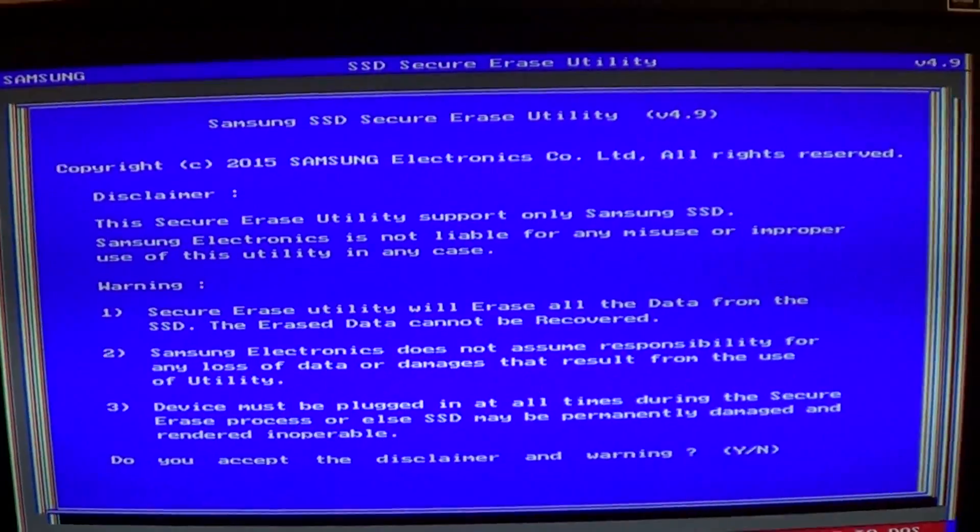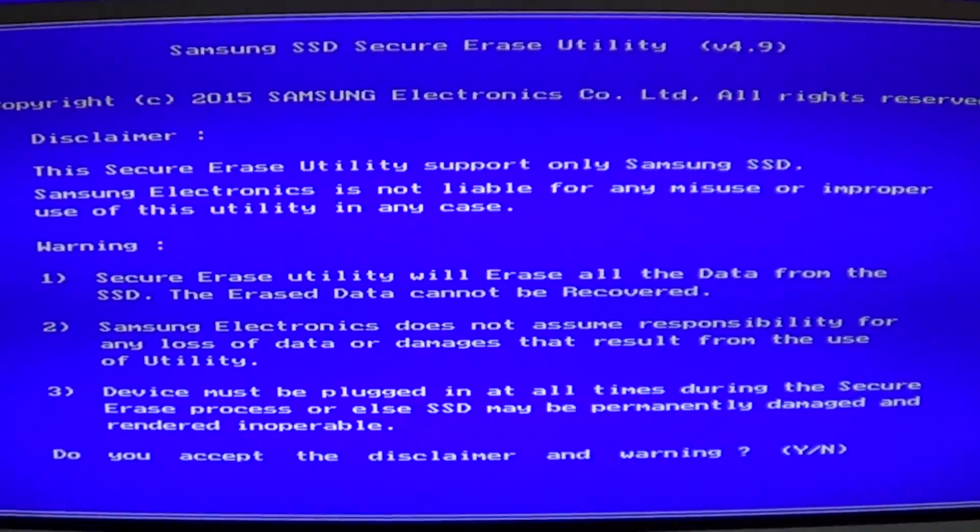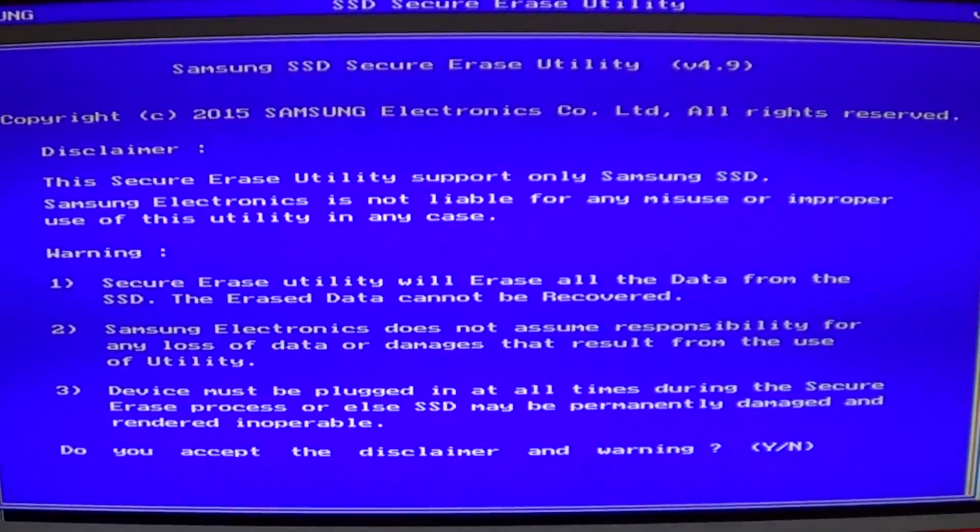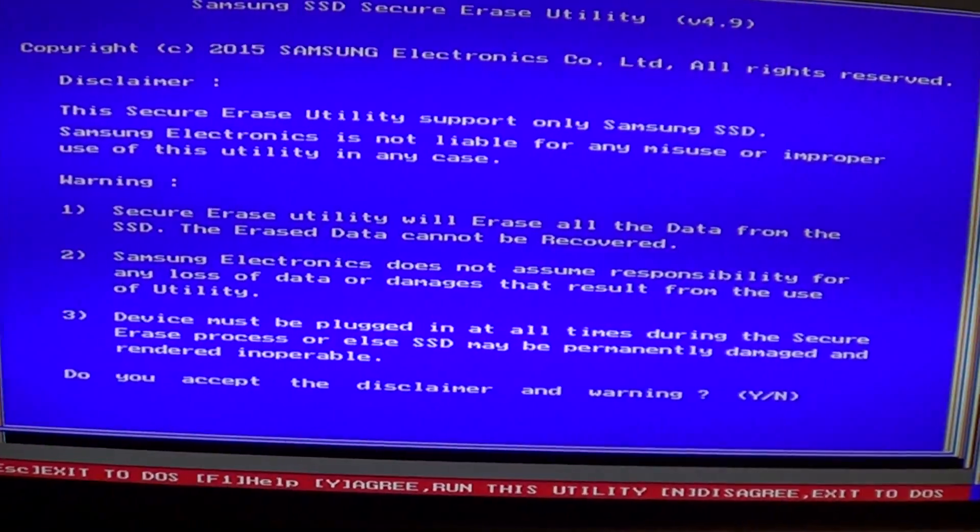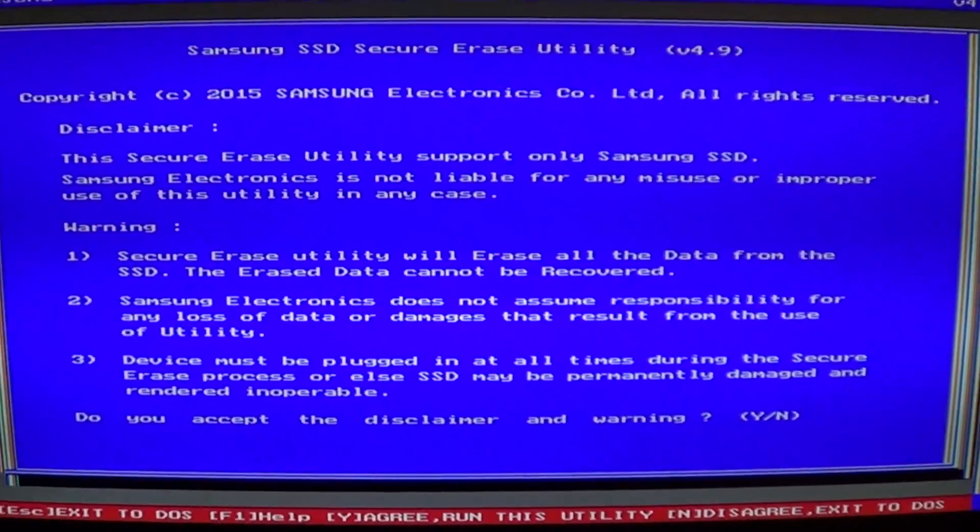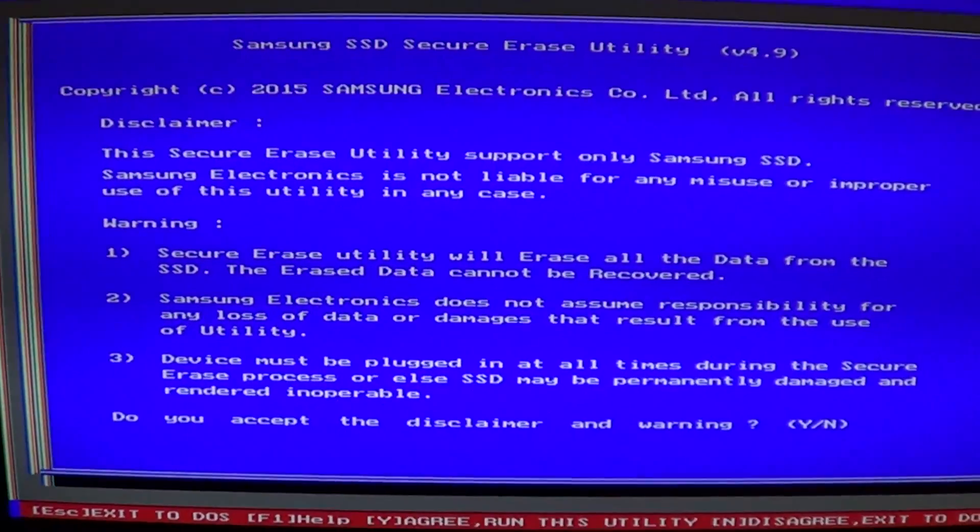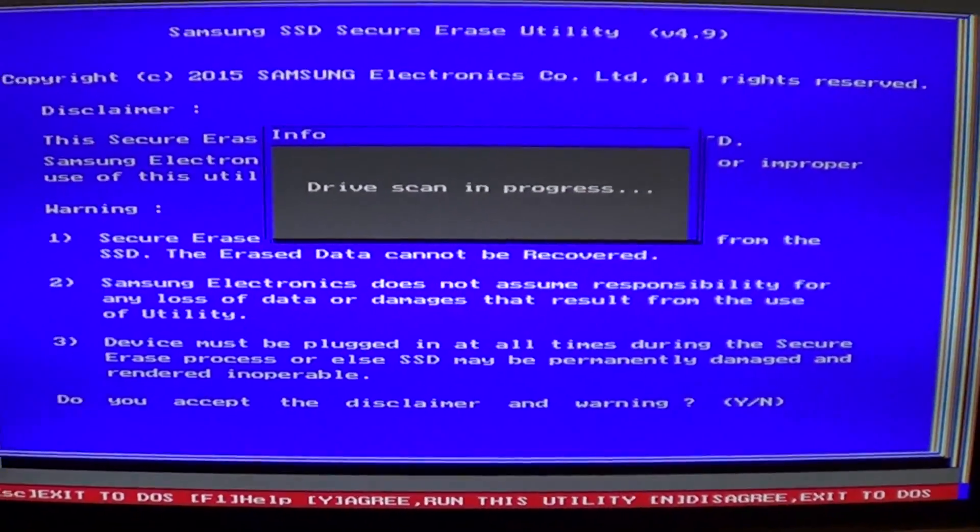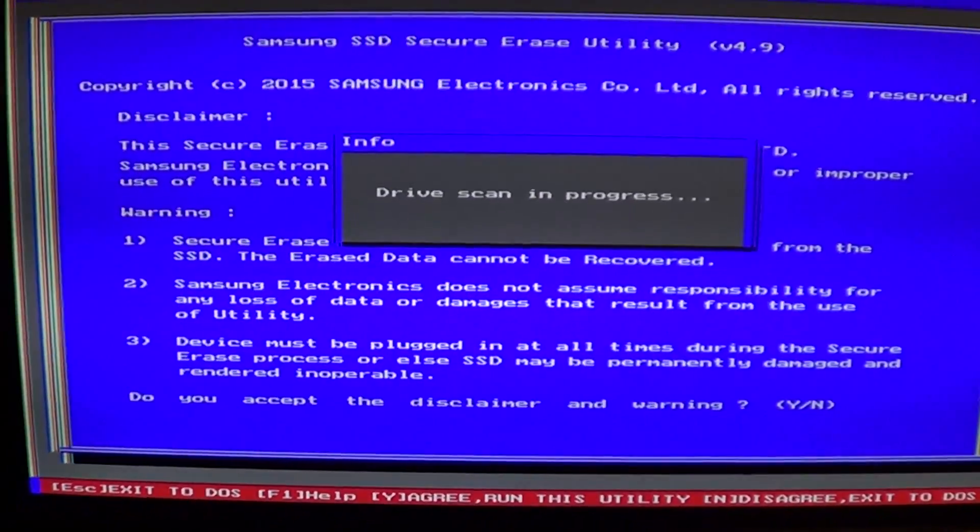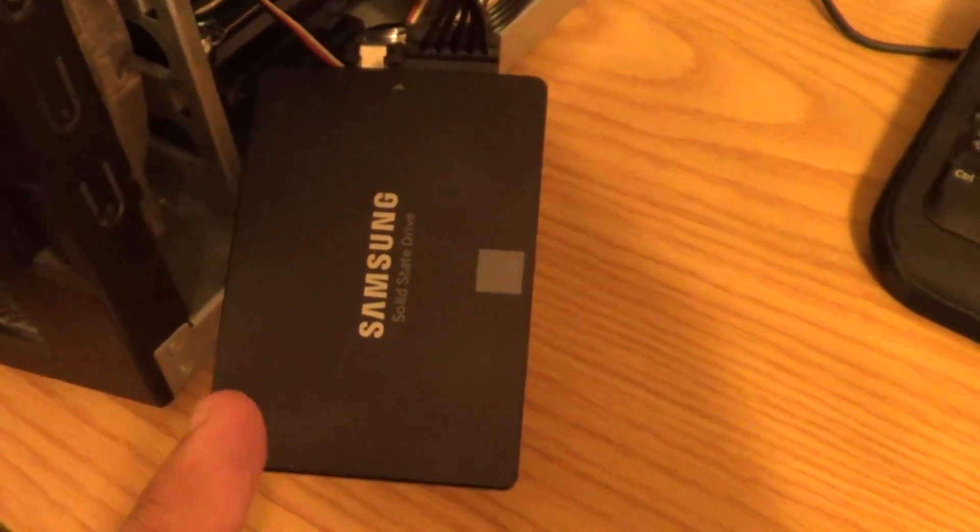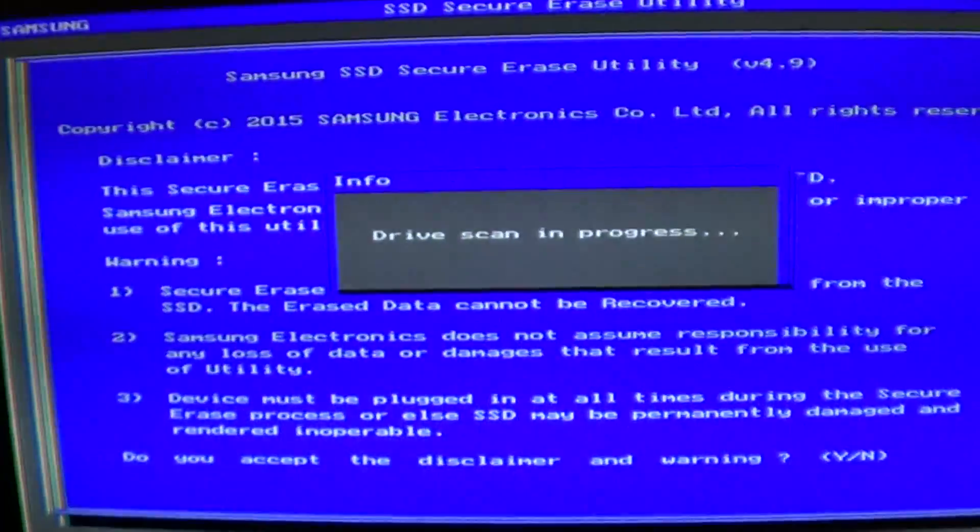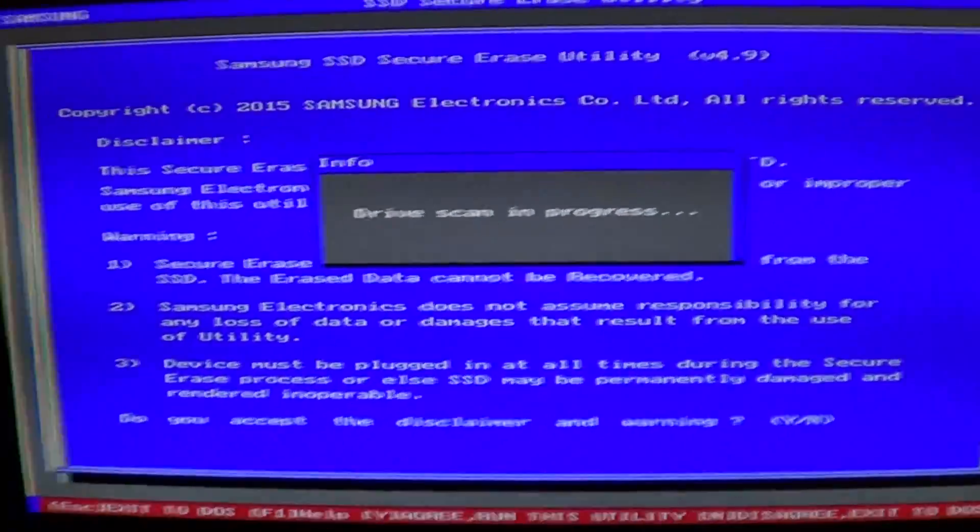Once we press enter, it should look like this. If you see garbage on it, that means you didn't put the slash S. Now we're going to hit Y for yes to agree to the disclaimer and it's going to rescan your drive. Now your Samsung solid state drive should be unfrozen, so you should be able to do a secure wipe on it.